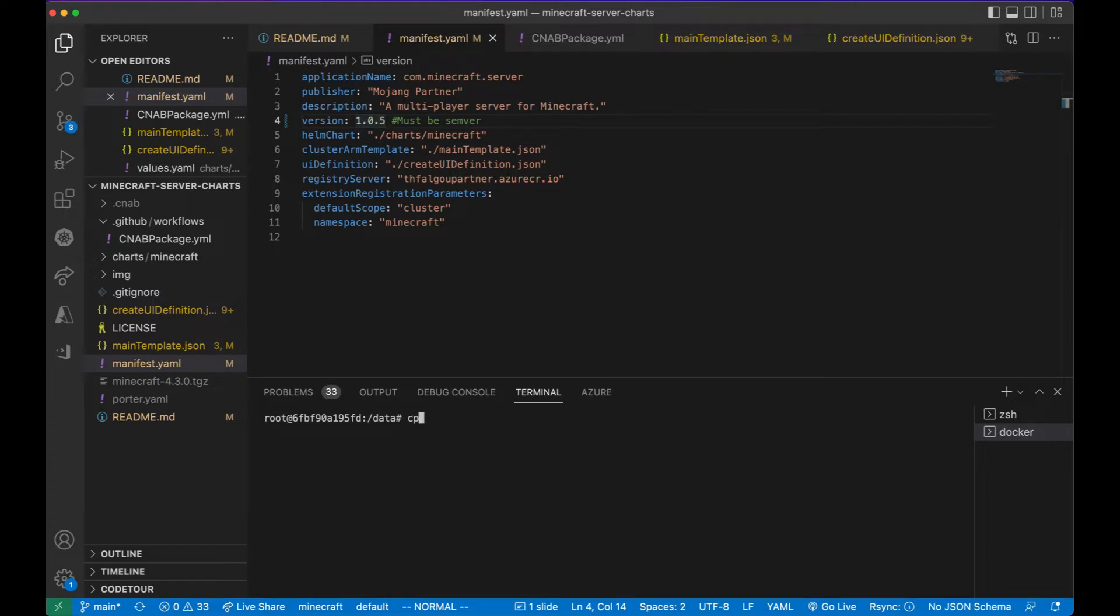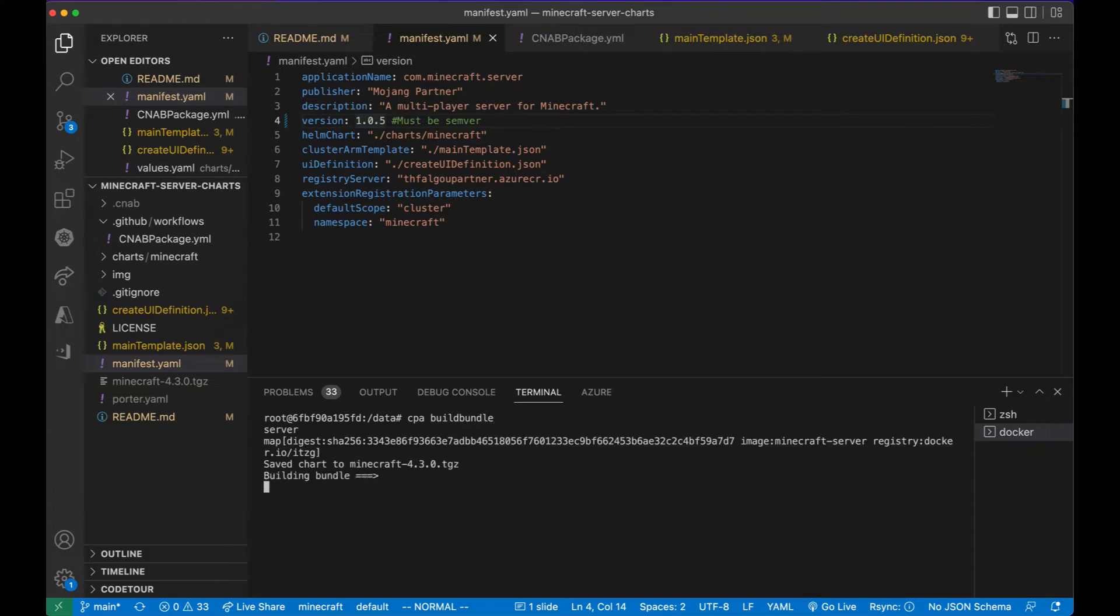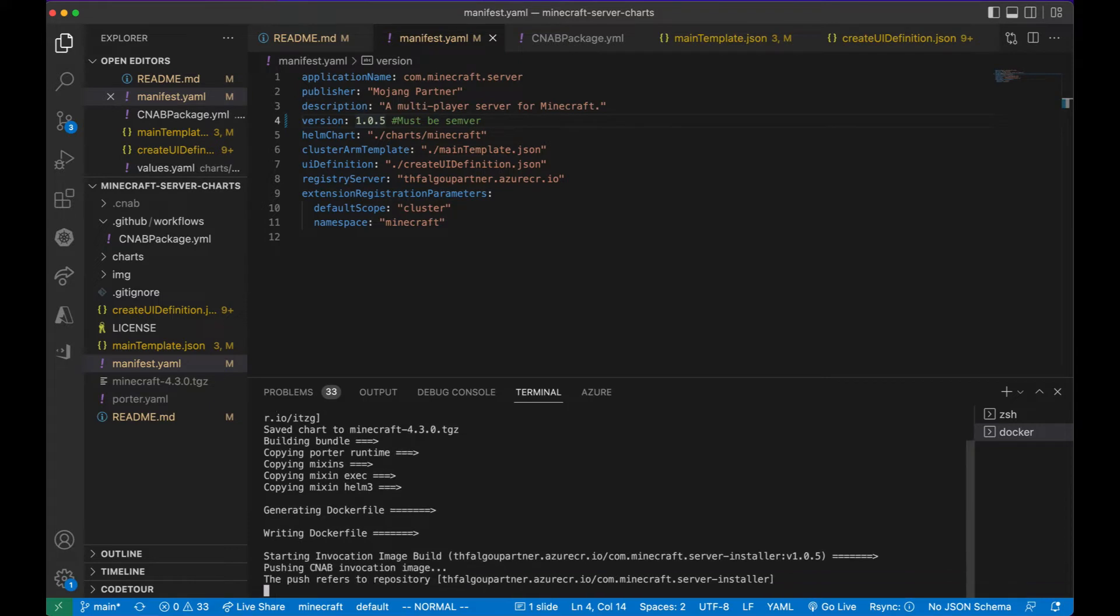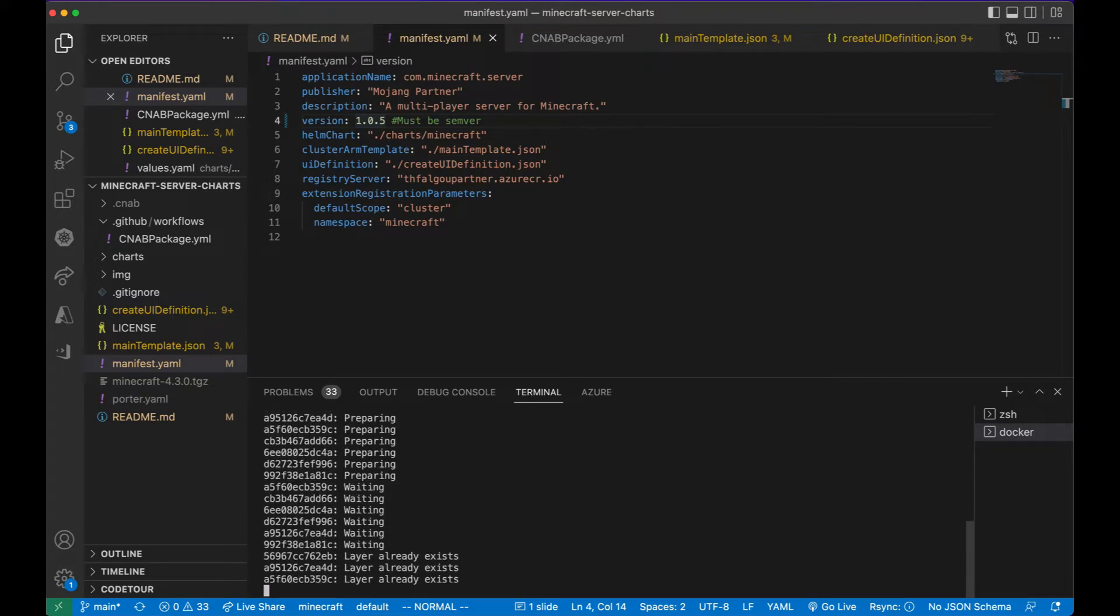To help with the publishing process, Microsoft has built a container package app tool called CPA. CPA build bundle will take your Helm chart as well as the other files and build a cloud native application bundle for it. Then it will take it and push it to your Azure container registry.